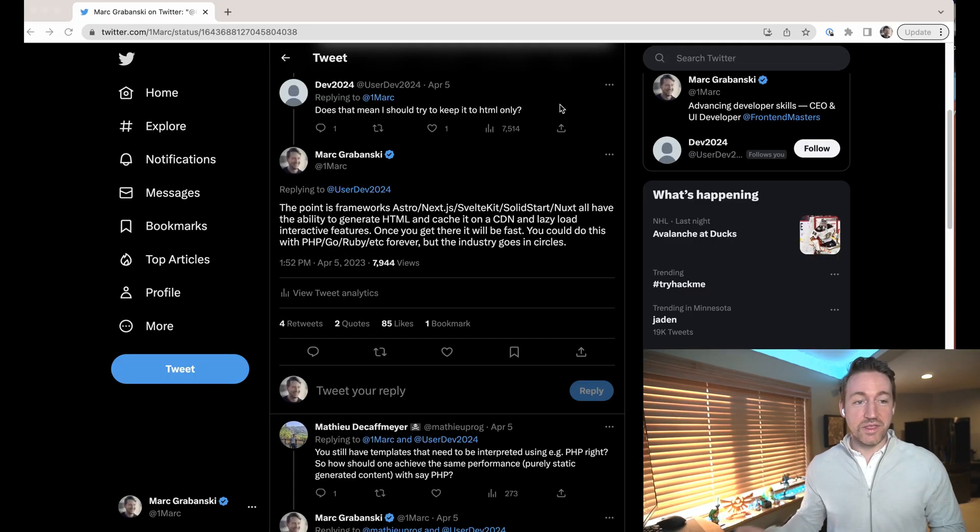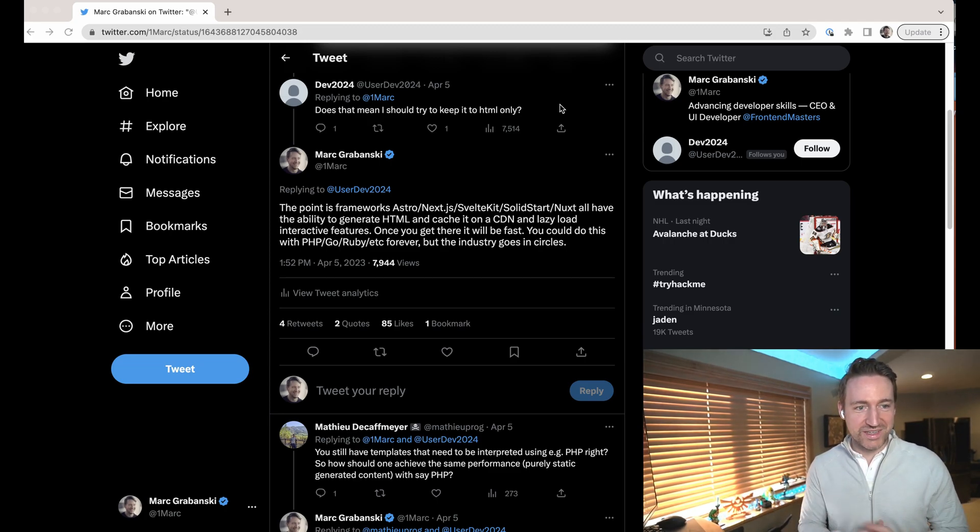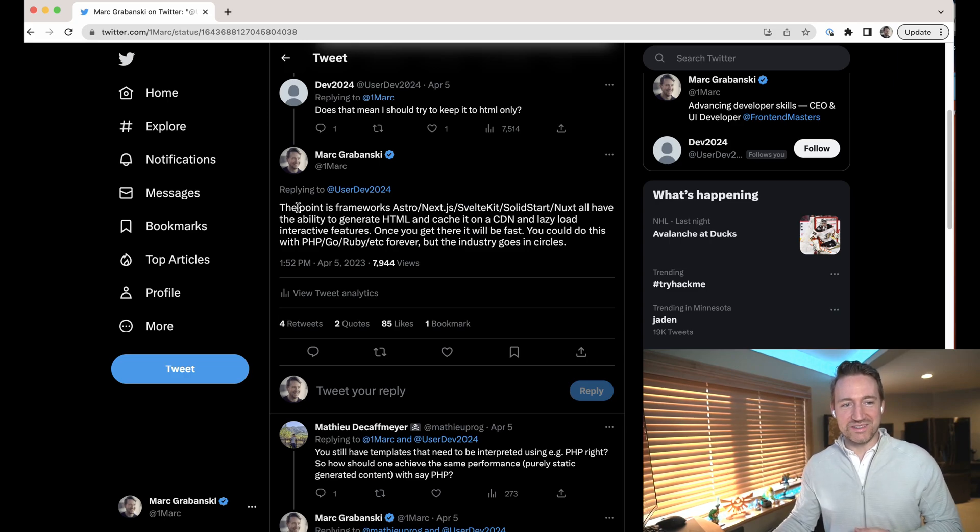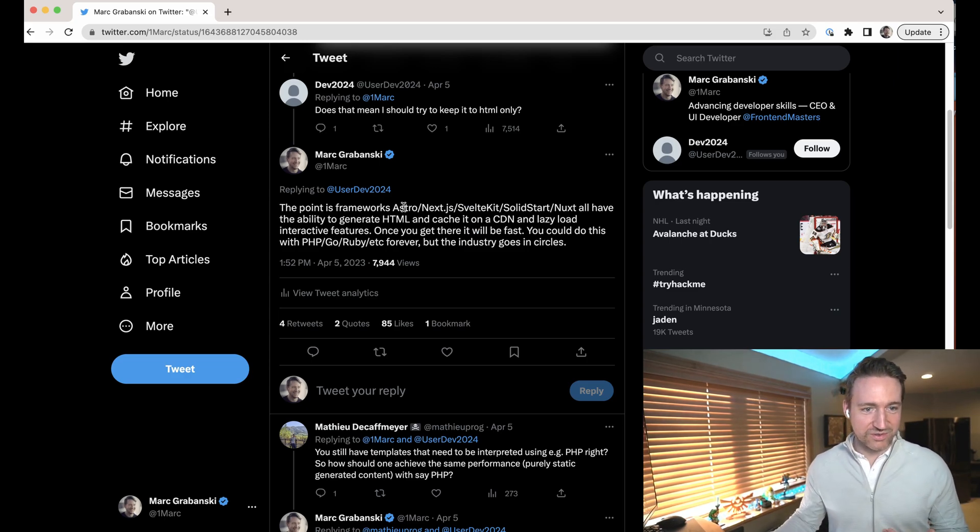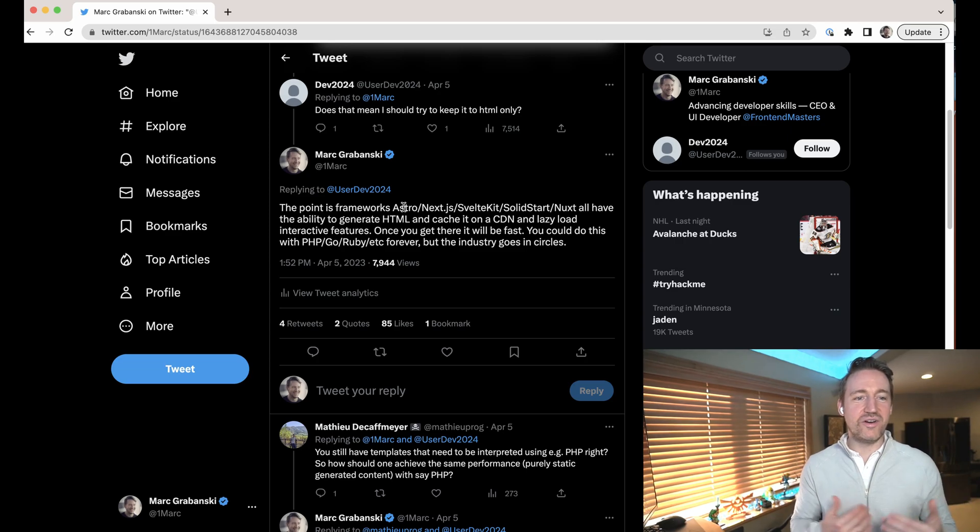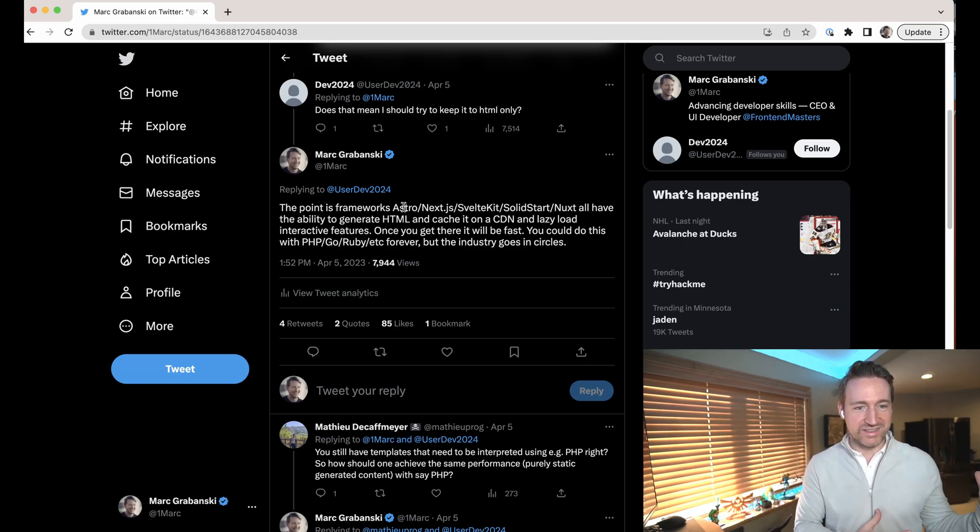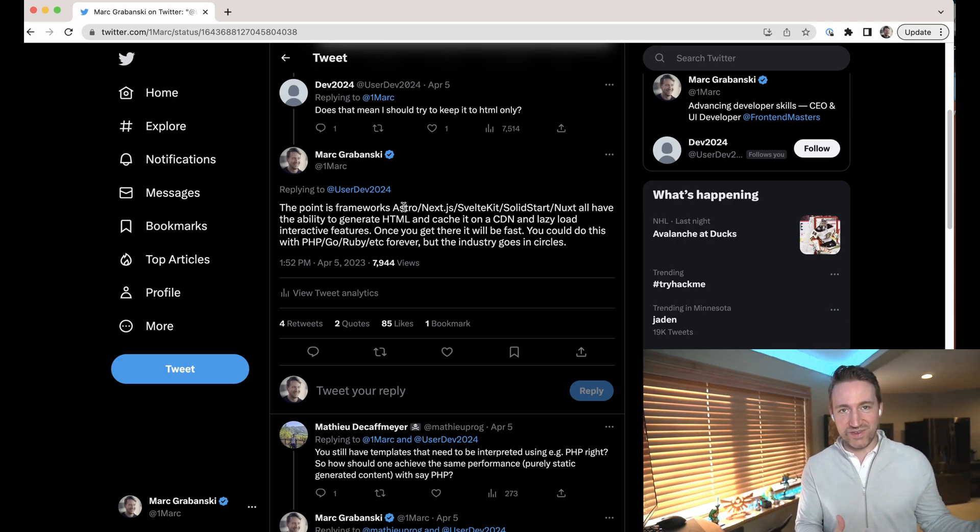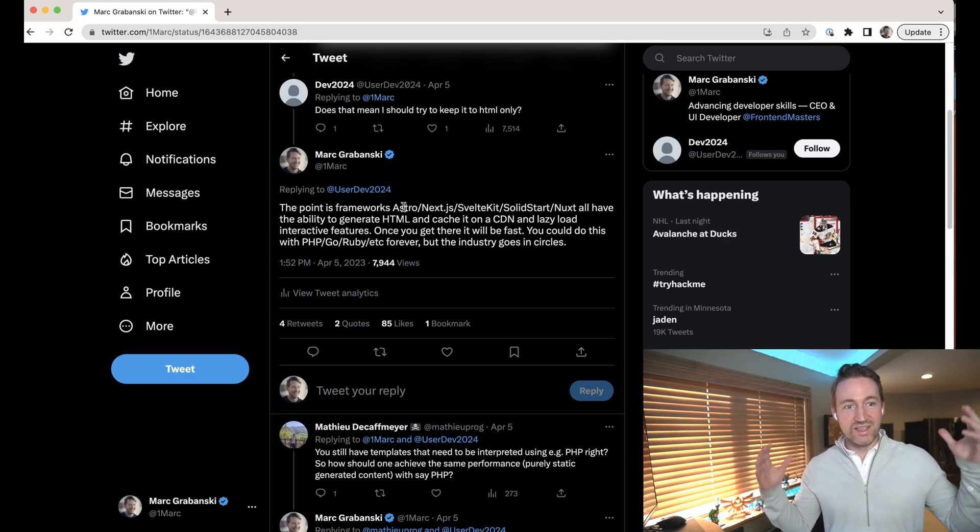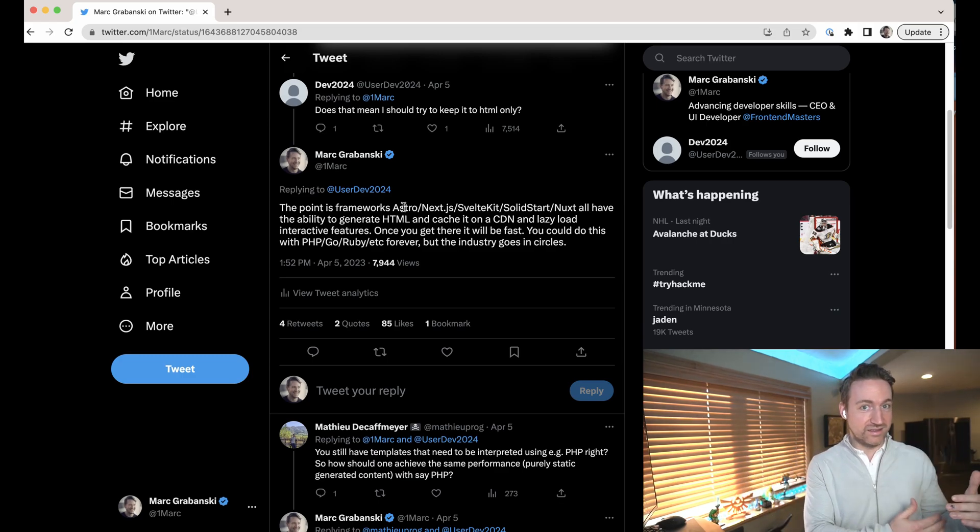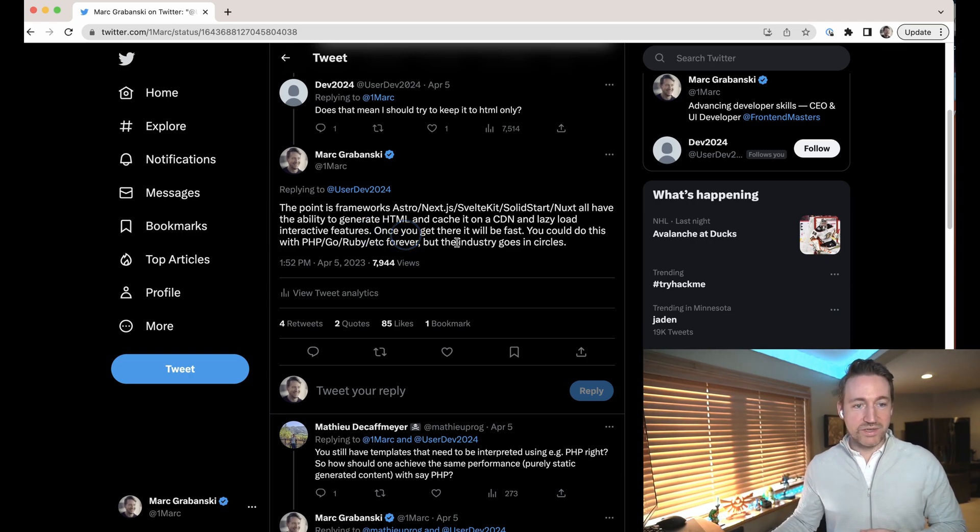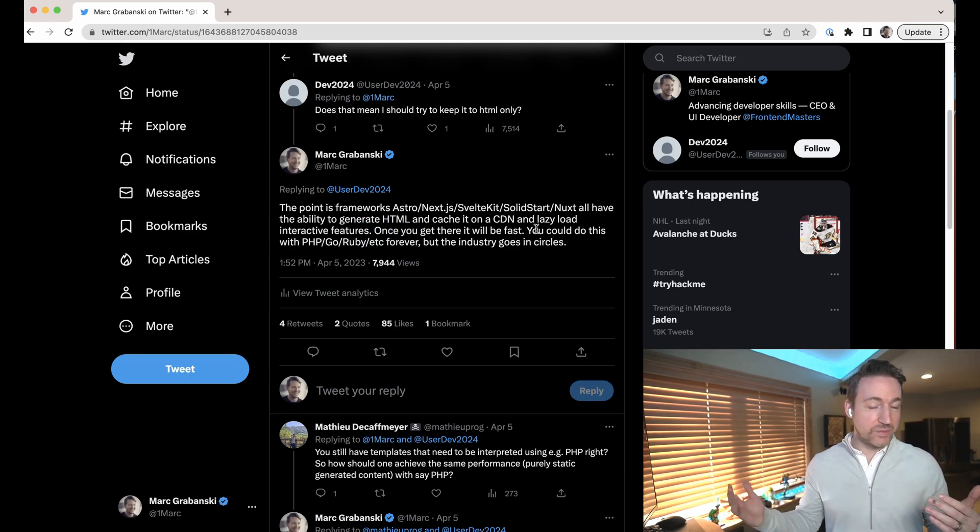So this person says, does that mean I should try to keep to HTML only? And yeah, my point was that frameworks like Astro, Next, SvelteKit, Solid Start, Nuxt, all have the ability to generate HTML and put it on a CDN and lazy load interactive features. So JavaScript is going to load later, and that's why they can get the hundred performance benchmark. Once you get there, it'll be fast. You could do this with PHP, Go, Ruby, etc.